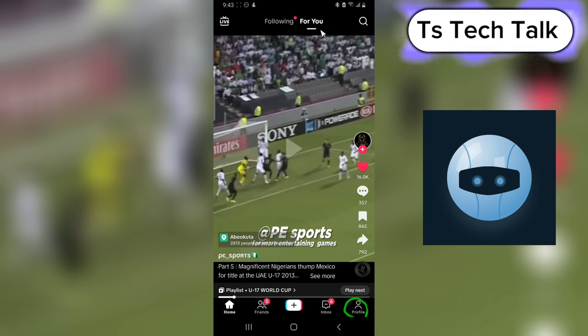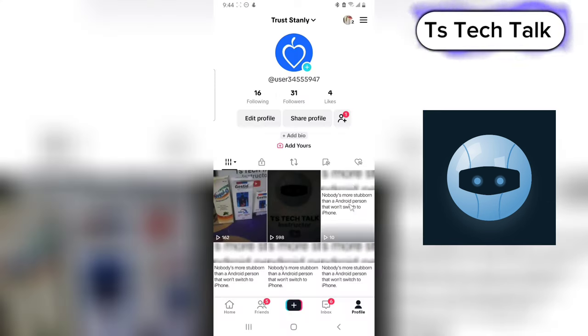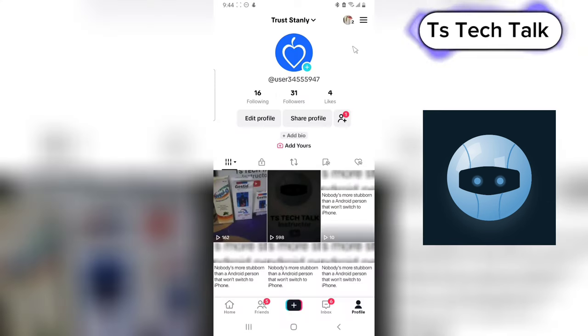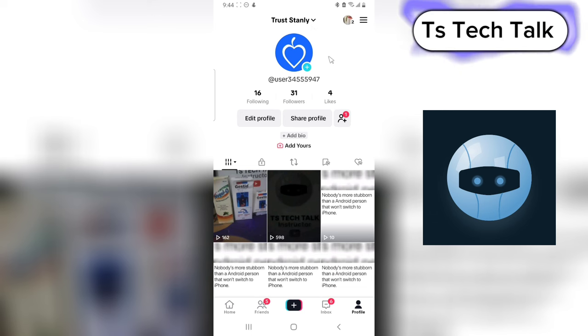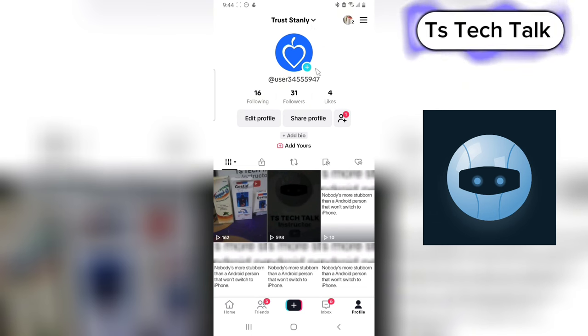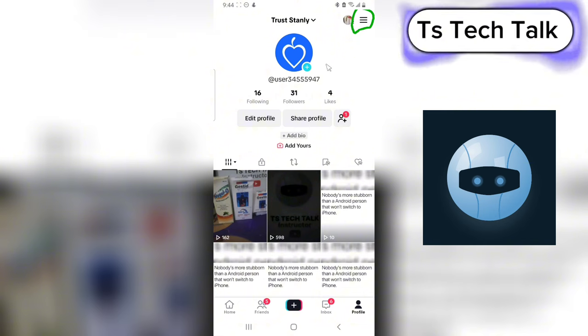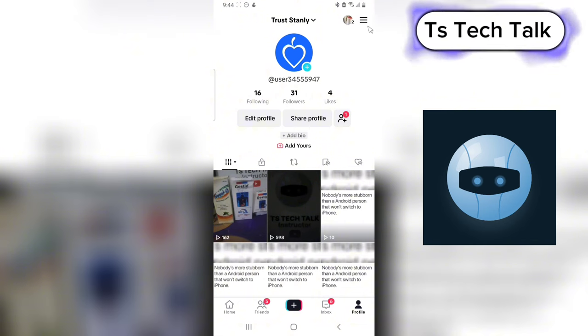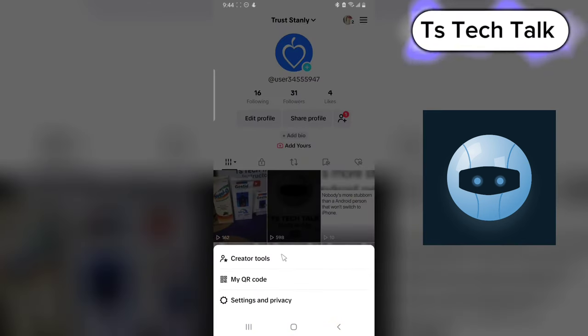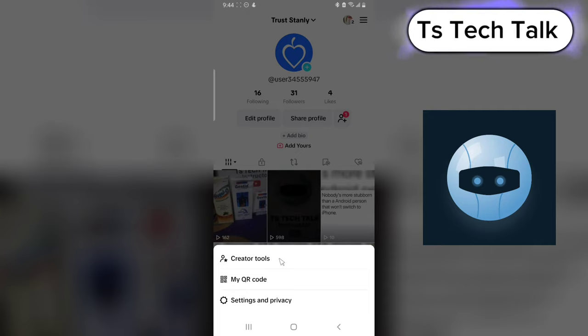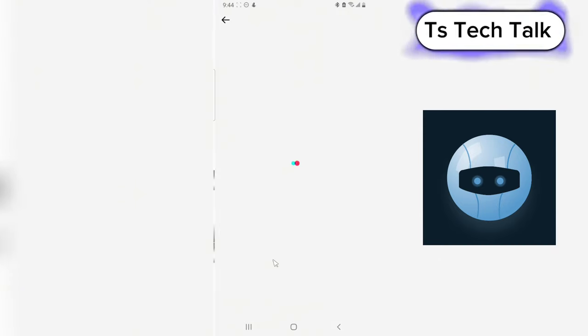If you're on the profile section, you're going to notice where it has this menu icon on the top right. You have to click on it. So go ahead and click on it. Now when you click on it, you'll notice where it says Creators Tool. Click on the Creators Tools.